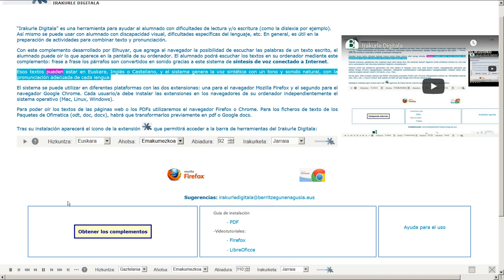Esos textos pueden estar en euskara, inglés o castellano, y el sistema genera la voz sintética con un tono y sonido natural, con la pronunciación adecuada de cada lengua.